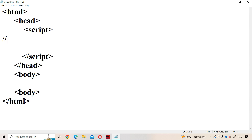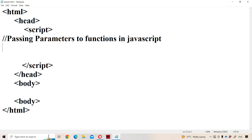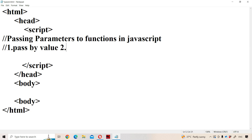Let us discuss passing parameters to functions in JavaScript. How can we pass parameters to a function in JavaScript? We have two approaches. The first one is pass by value, and the second approach is pass by reference. First, let us see about pass by value.